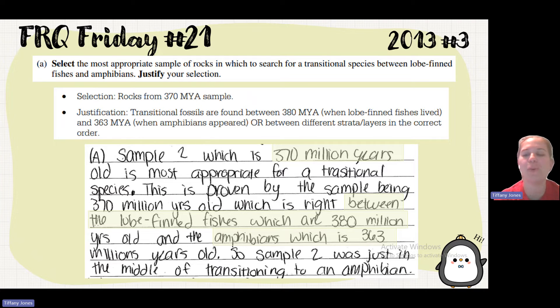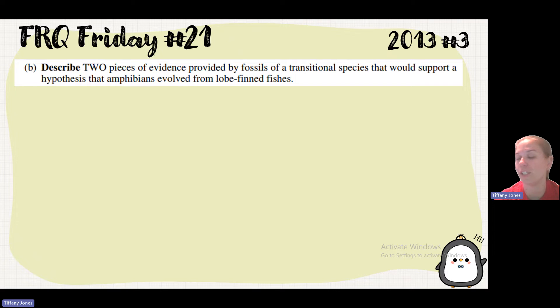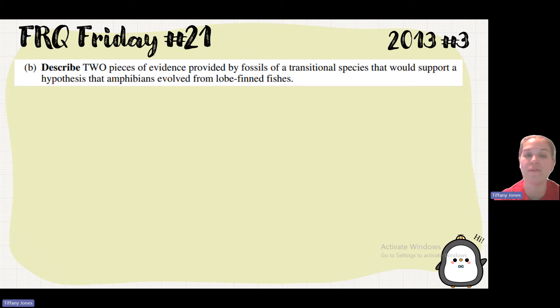So sample 2 was just in the middle of transitioning to an amphibian. Part B wants us to describe two pieces of evidence provided by fossils of a transitional species that would support a hypothesis that amphibians evolved from lobe-finned fishes.